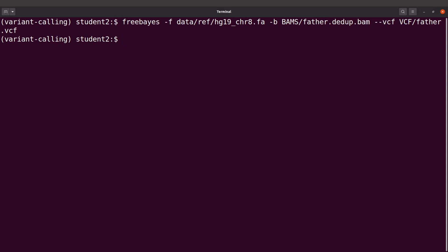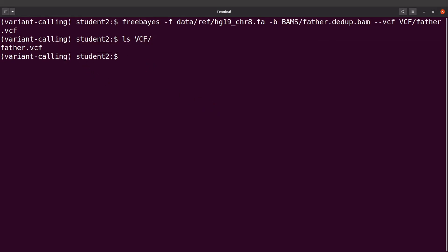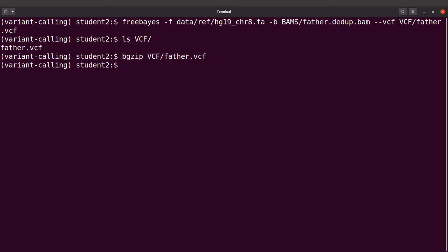The variant calling has been done successfully. If you do an ls into the VCF directory, you will see that a file has been generated — this is the VCF file. What we are going to do next is to compress this VCF file using the bgzip command: bgzip vcf/father.vcf. It has been done. The reason we are compressing is that we will process this VCF further using VCFtools, and some commands in VCFtools require a bgzip-compressed file. That is why we compress it into this format.